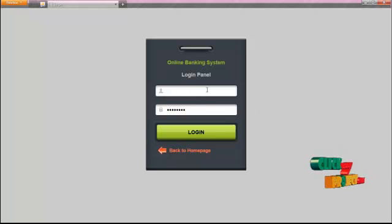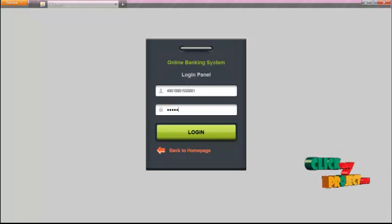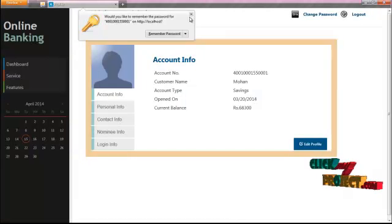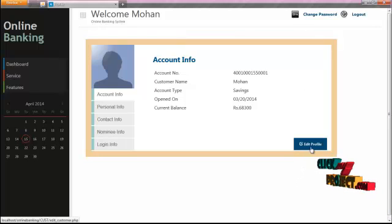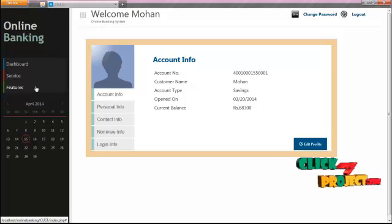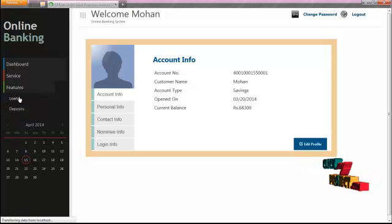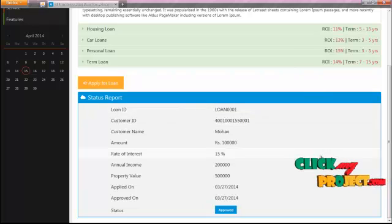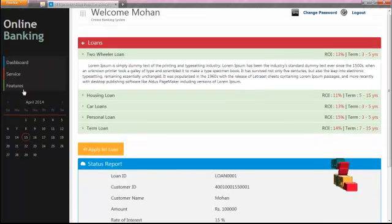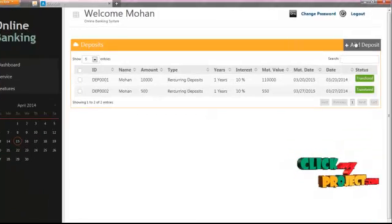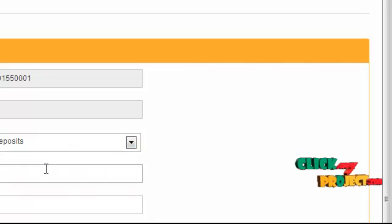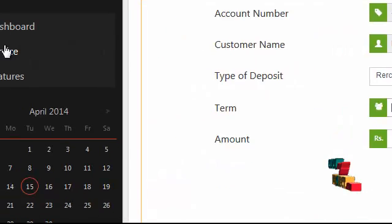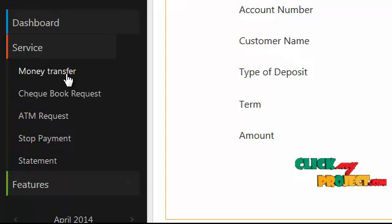Now we are going to see the customer model. The customer ID is entered as the username and '12345' as the password. Click the login button. In the home page, customer details will be available. The customer can change their password and view features available in the bank. For example, the customer can view and apply for loans and check the status of previous records. The customer can also add deposits to the bank by clicking the 'Add Deposit' button, selecting the type of deposit, number of terms, and amount to be deposited. The customer can also use the services provided by the bank.